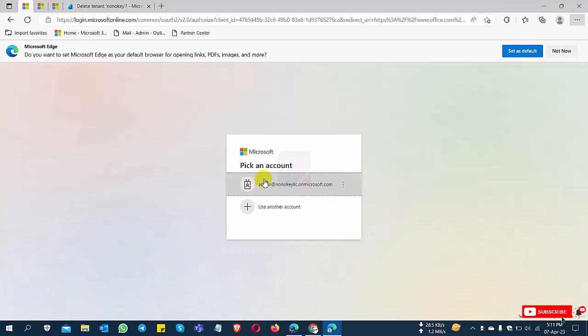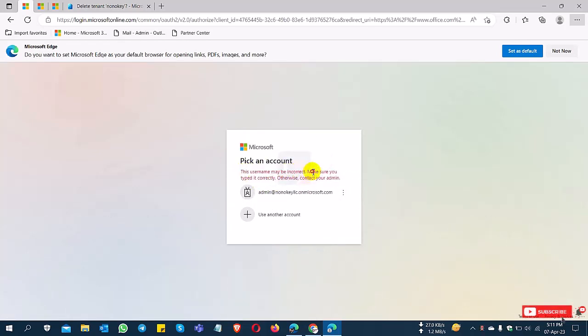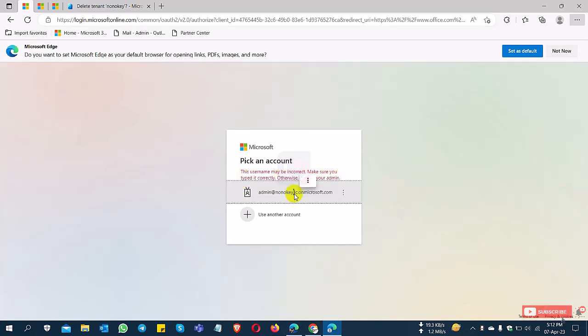I'm trying to sign in again, and you can see here this username is incorrect. Make sure you're trying the correct one, otherwise contact your admin. This ID cannot sign in because this ID is not valid now, as the portal is permanently deleted.